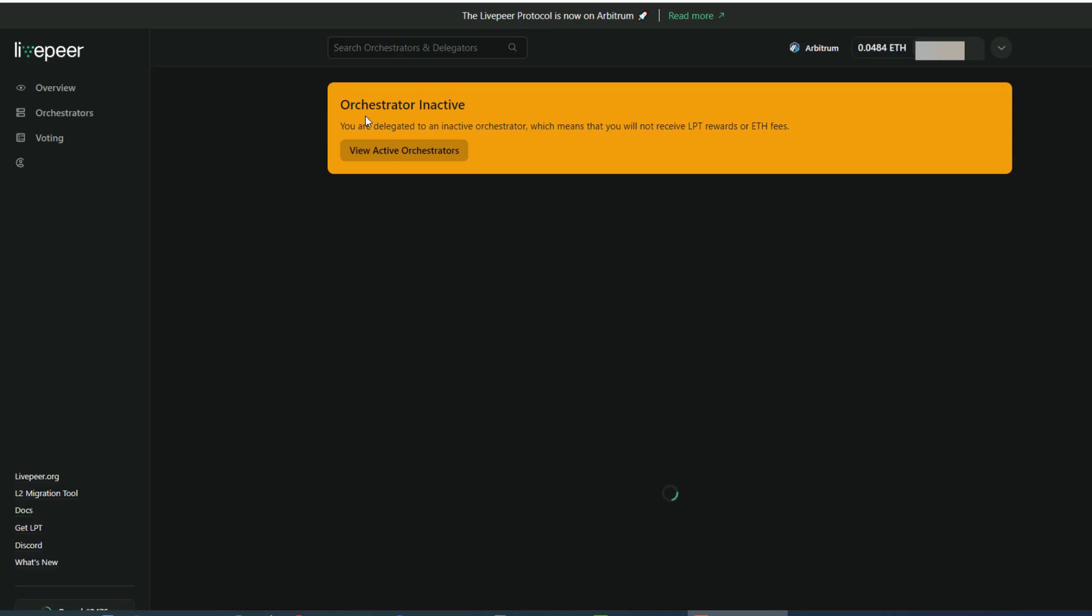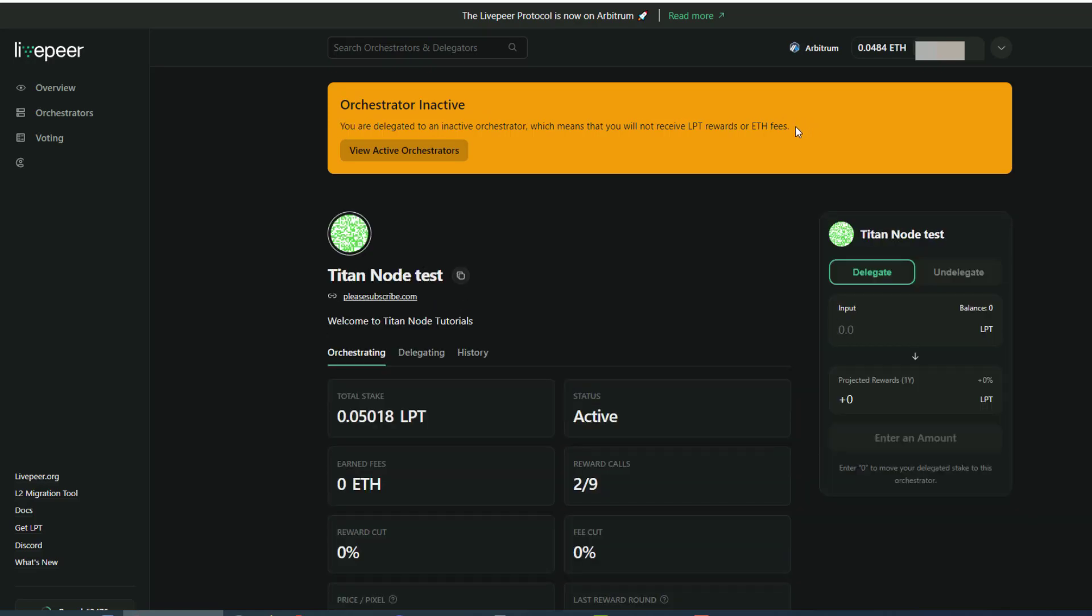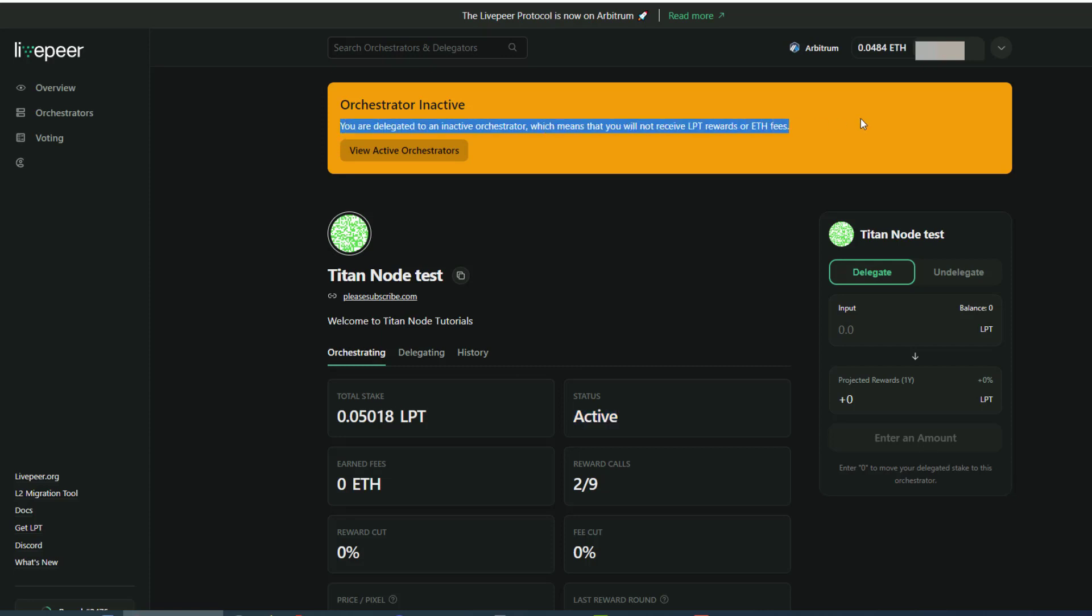And right here it says that the orchestrator is inactive. I'm not sure why it says that because this orchestrator is active. Might just be a glitch in the dashboard.